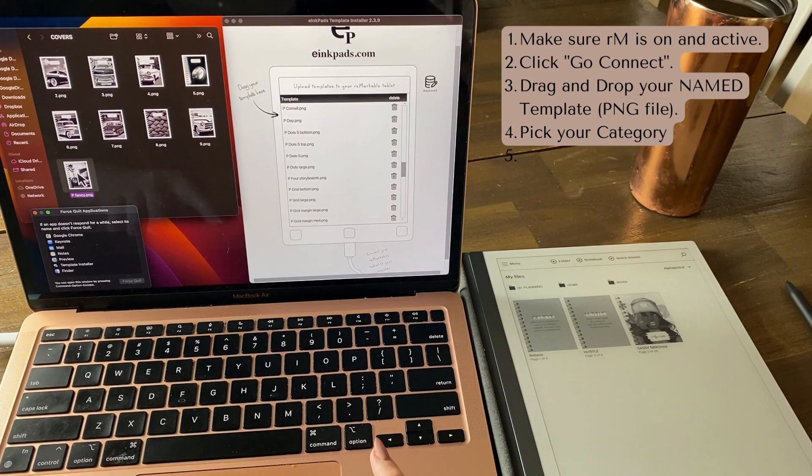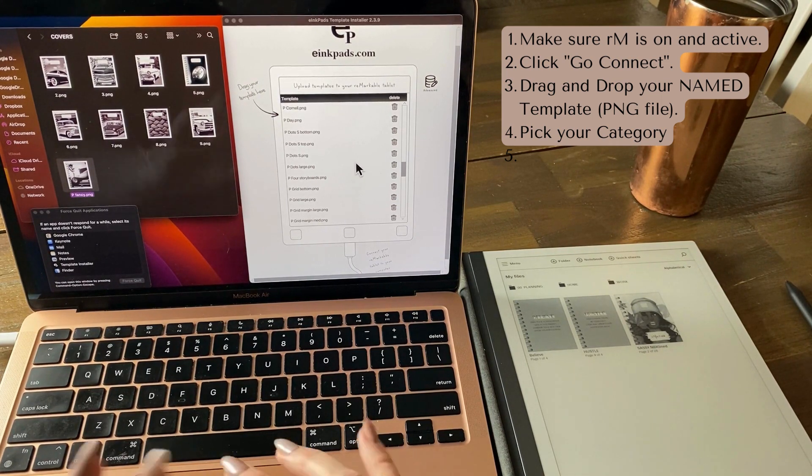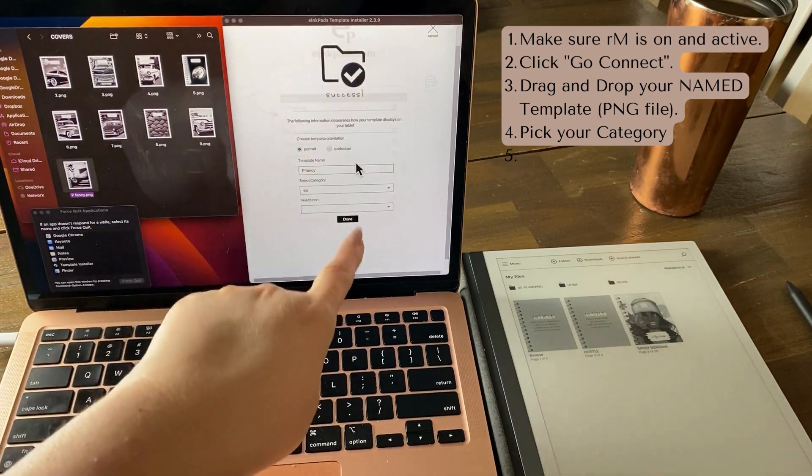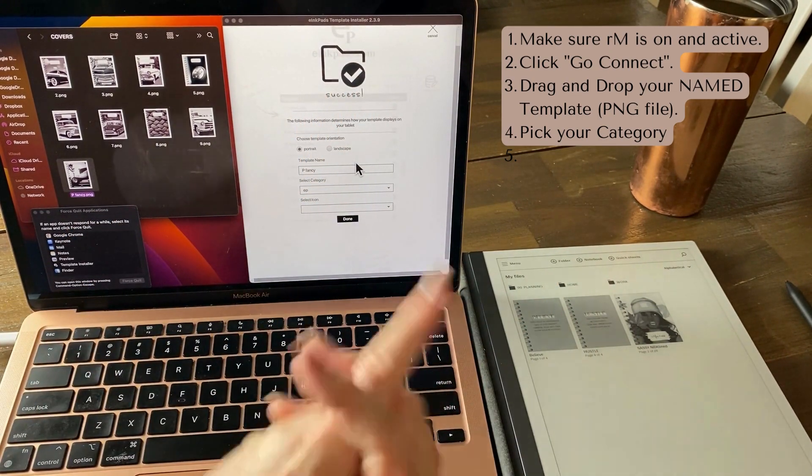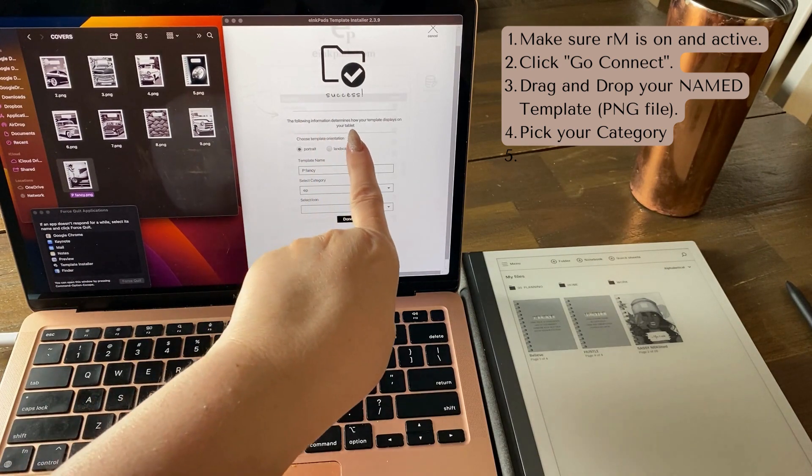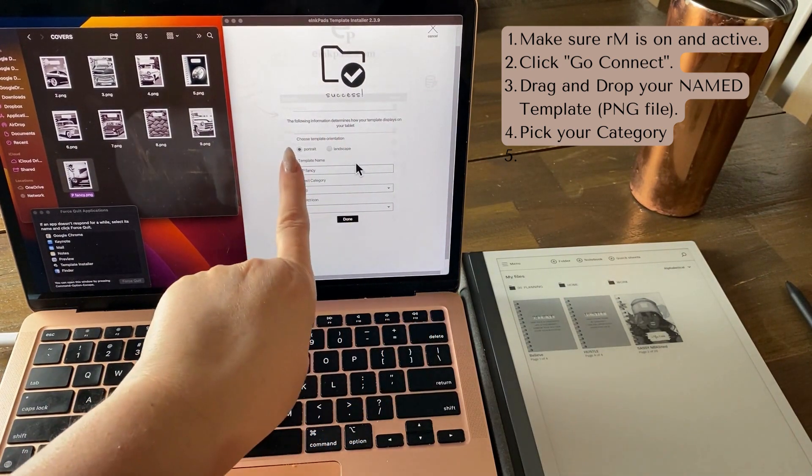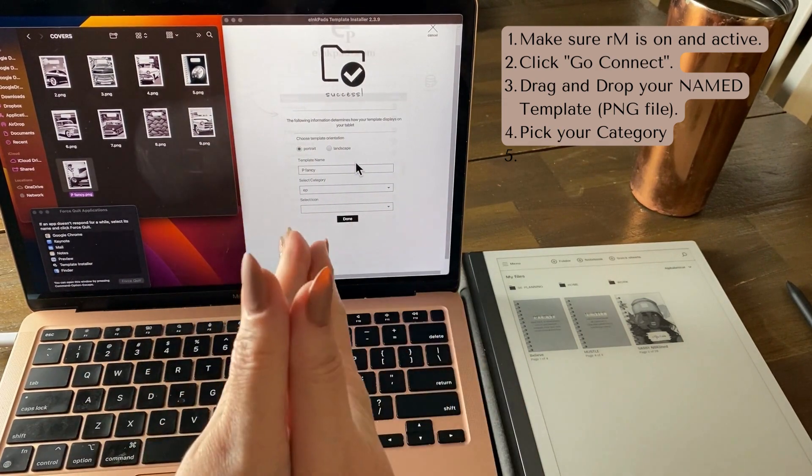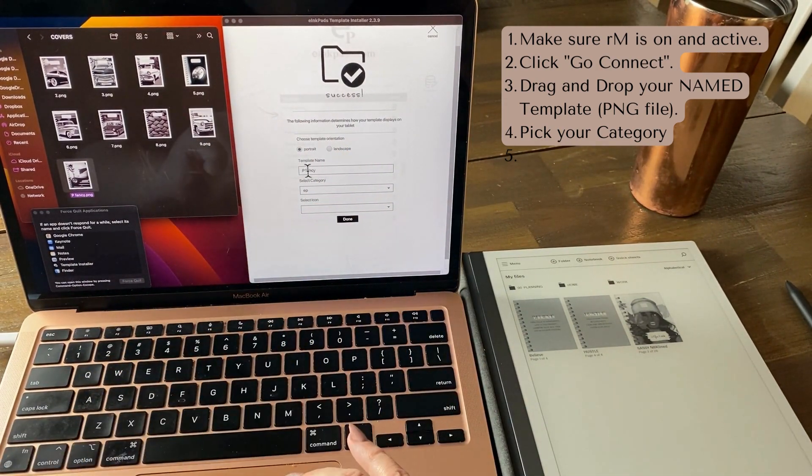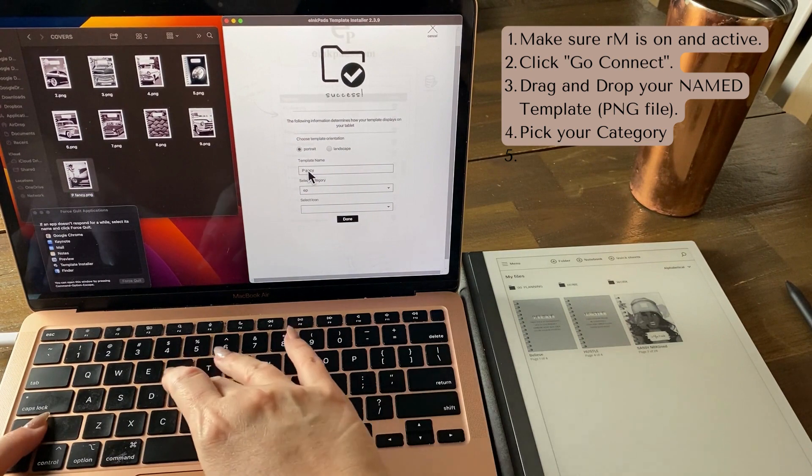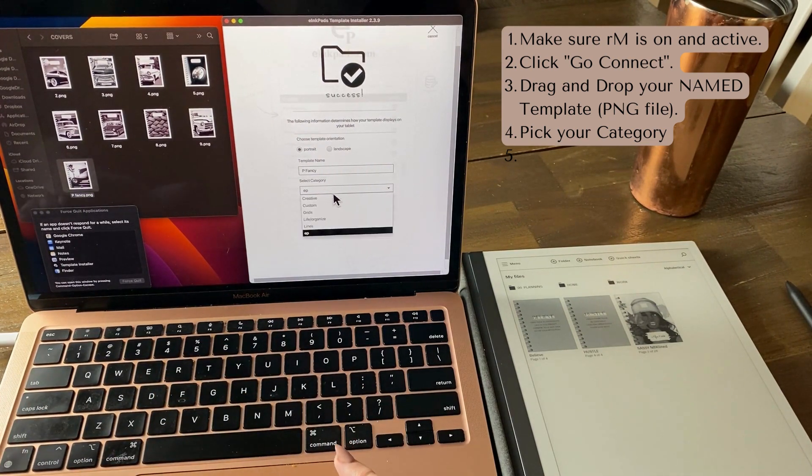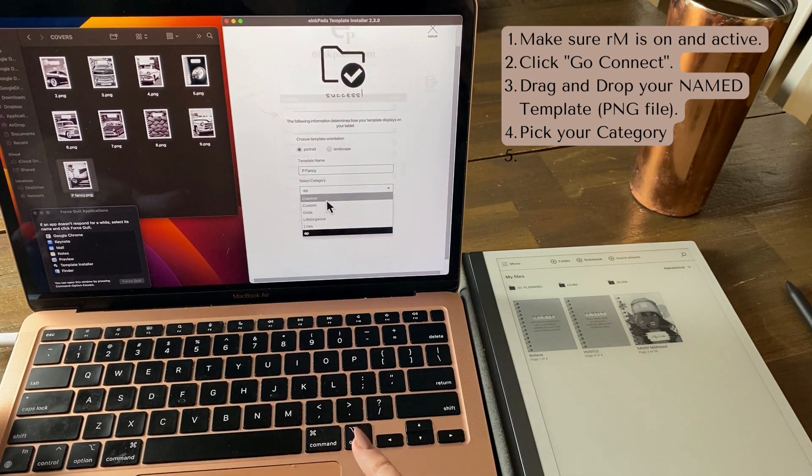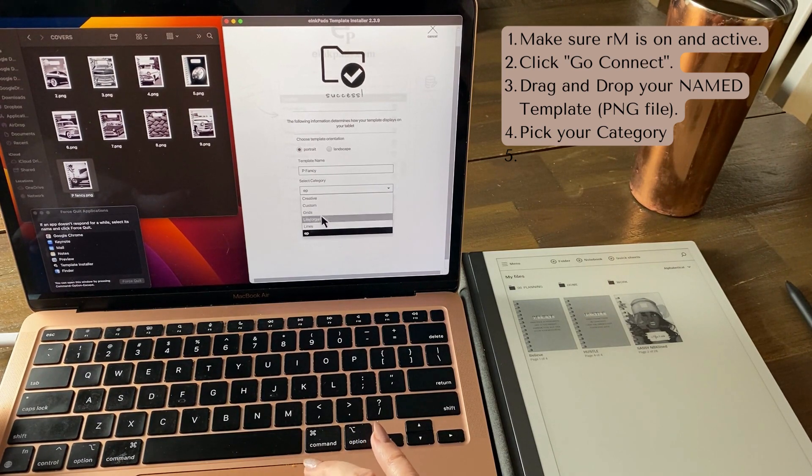I'm going to drag it across and it's going to give me this second screen. They're the only two screens that they have. Success. The following information determines how your template displays on your tablet. Is it portrait or landscape? So you have to tell them it's portrait. What is the name? I'm going to call it fancy with a capital F.